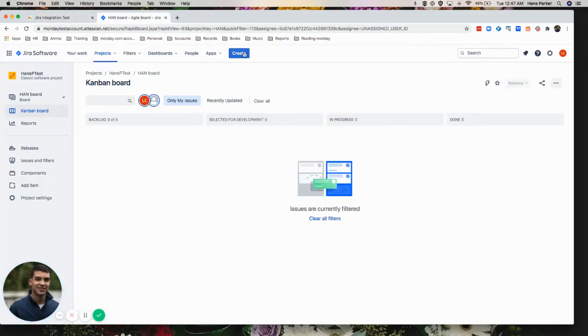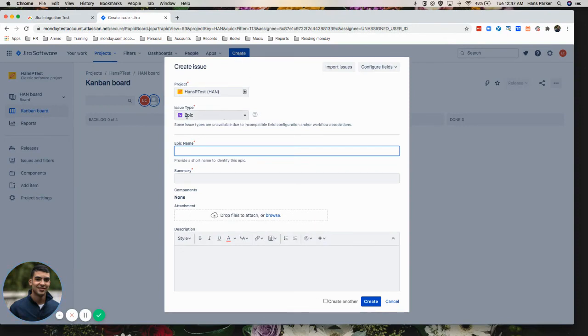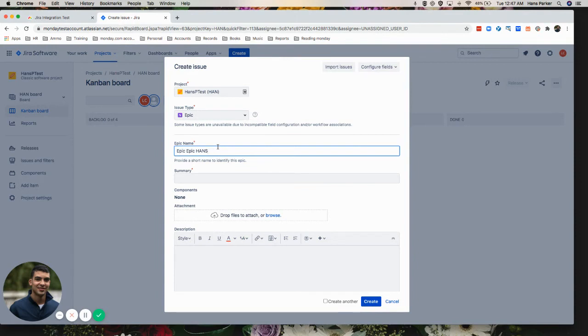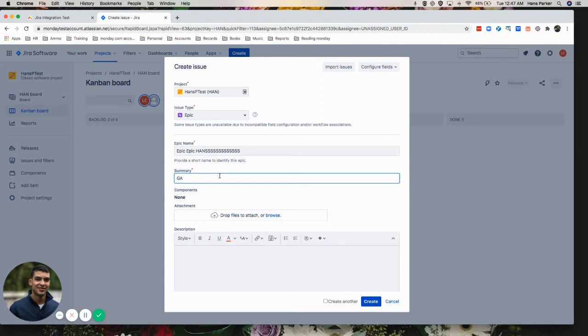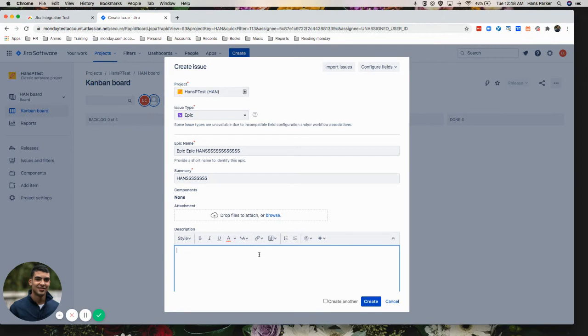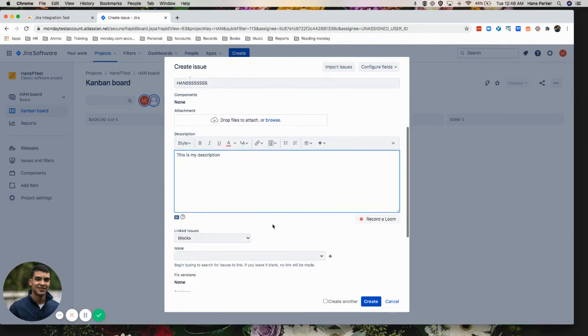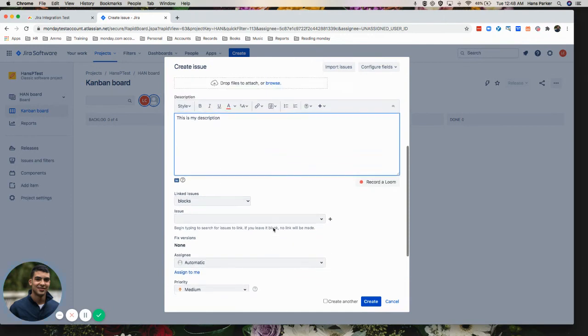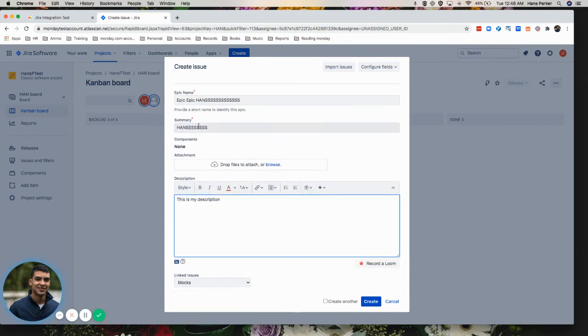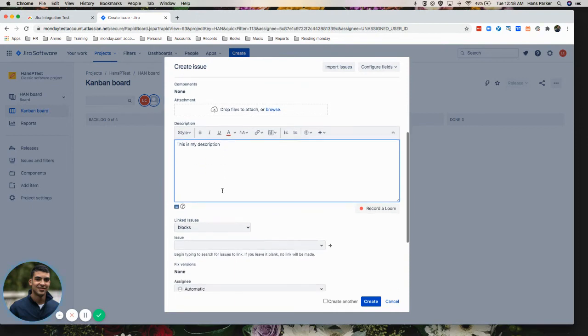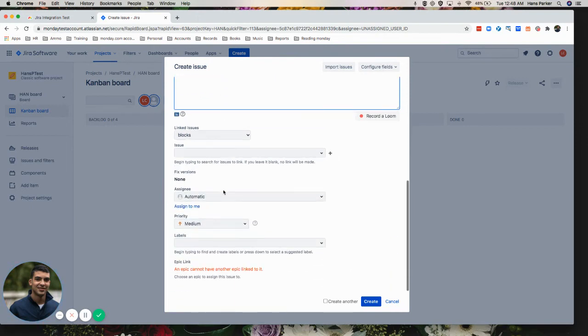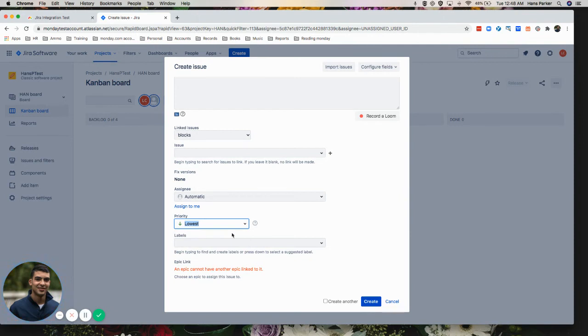Then we're going to just hit create on the top. Now, I selected epic. So I'm going to go ahead with that. And epic, epic. And so you see I added the summary, epic name, description. And then let's just change this to lowest for now. That's a priority. So that'll be the status. And then just create.